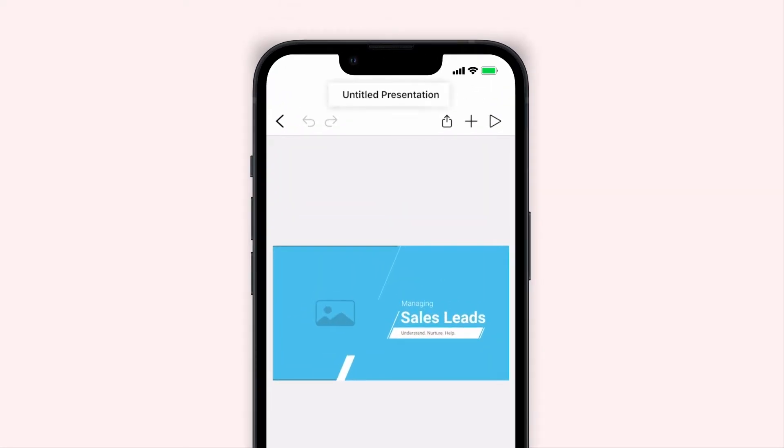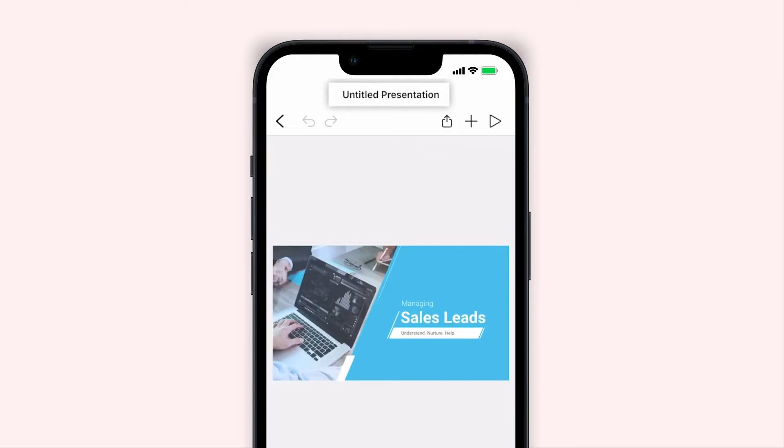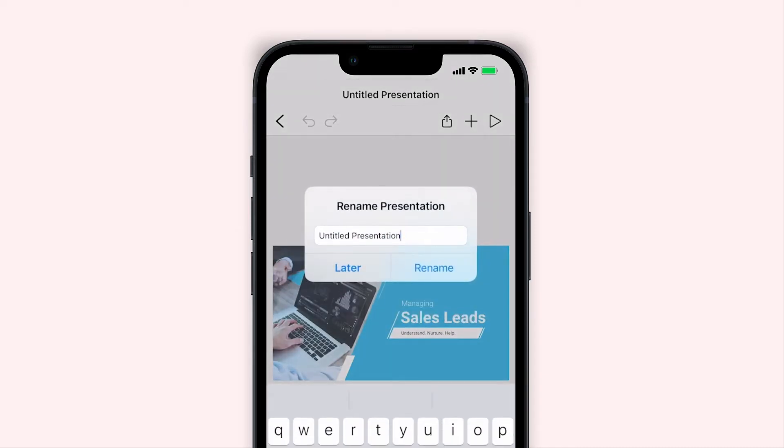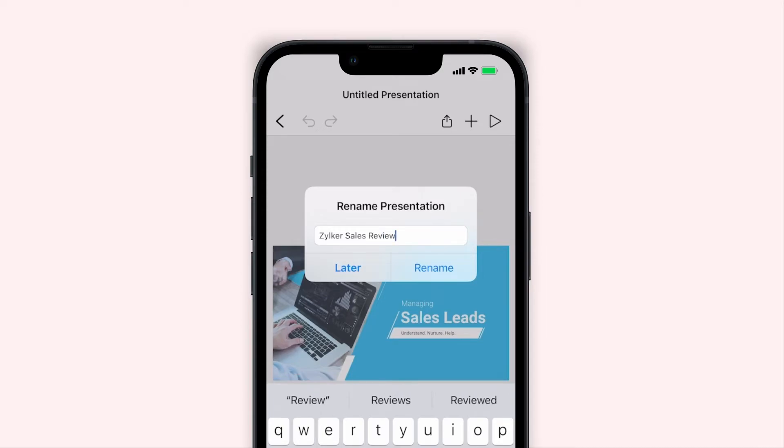To name your presentation, tap Untitled Presentation at the top of your screen. Enter a name and tap Rename.